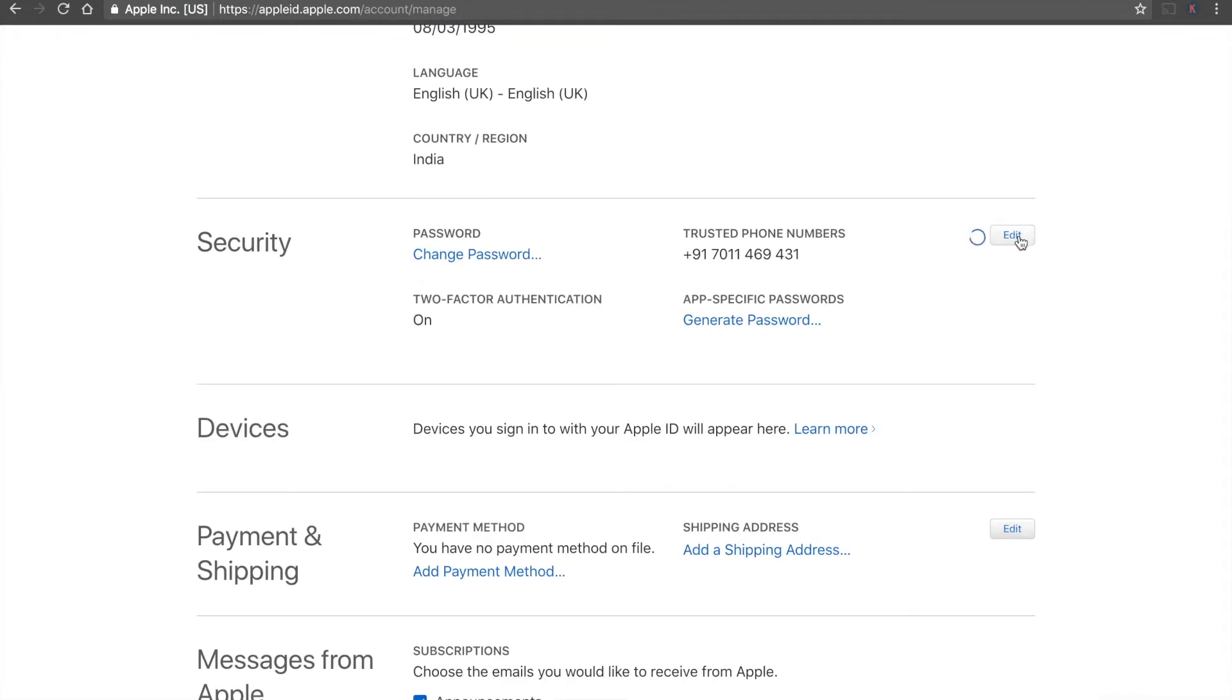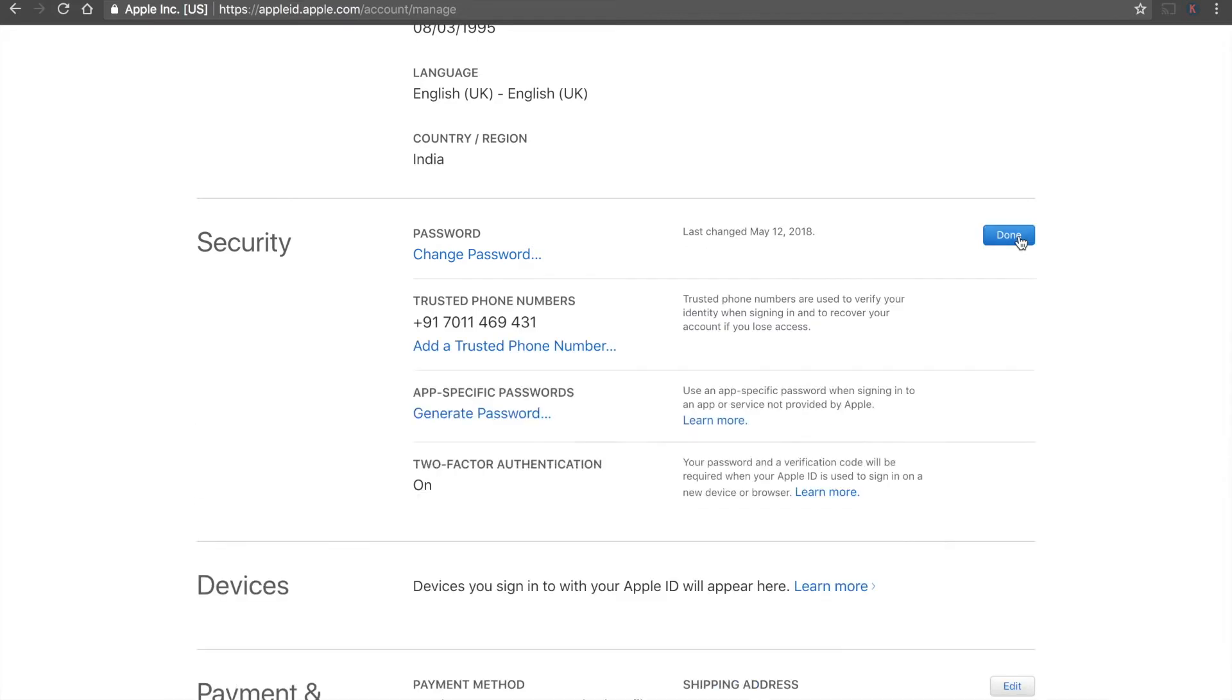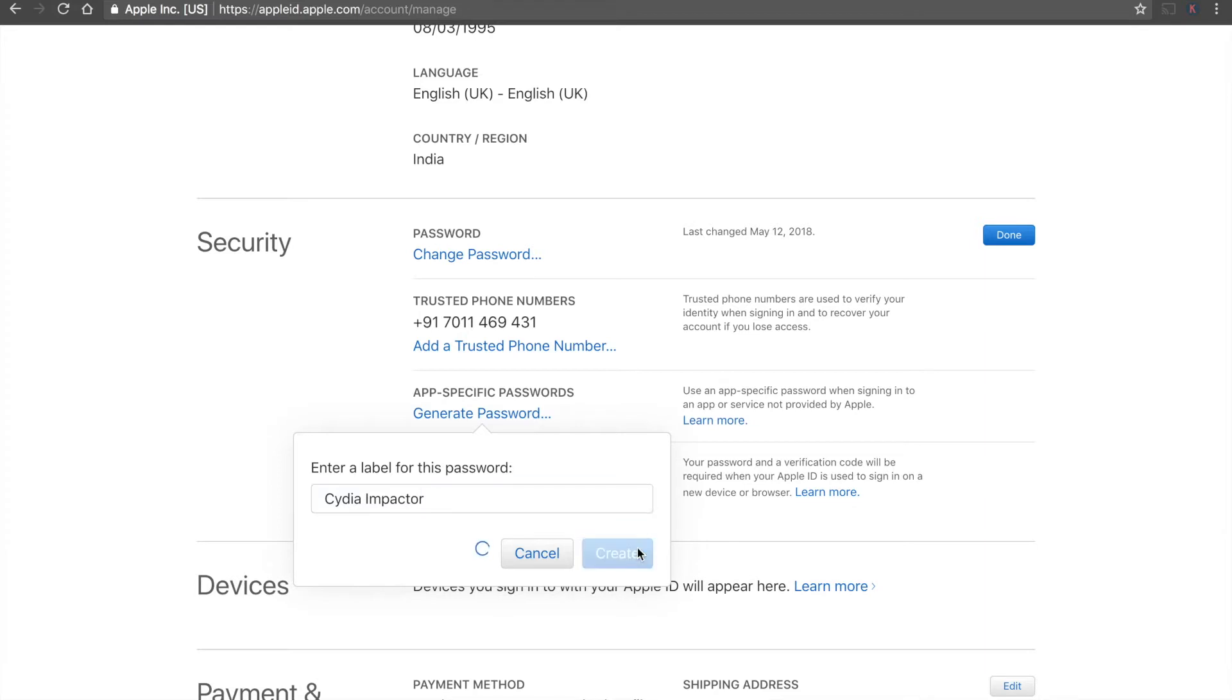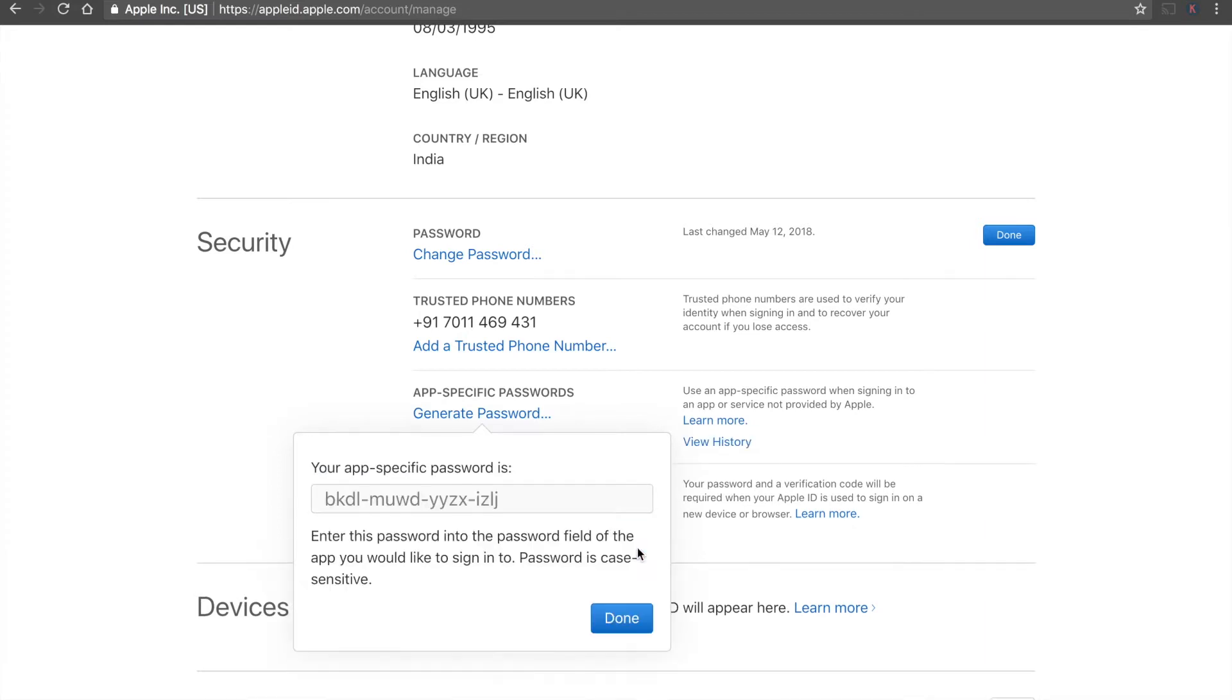Just tap on generate password. We can write in the name as Cydia Impactor. We are generating a password for Cydia Impactor. So next time no need to type in your password. You can directly type in this password. Done. I have copied it.